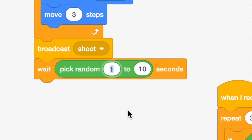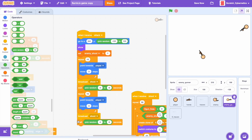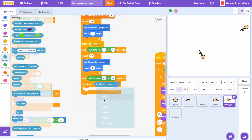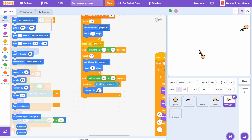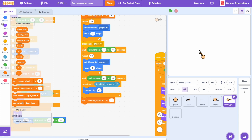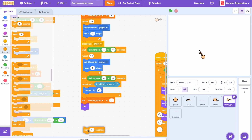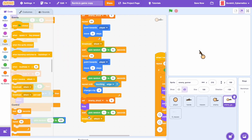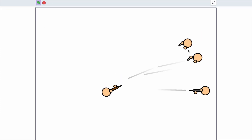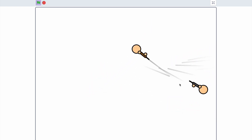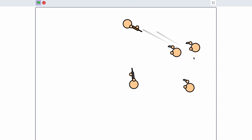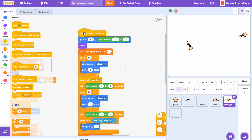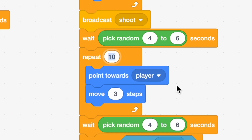Back to the attack sequence, add a wait pick random 4 to 6 seconds, then duplicate but remove the broadcast shoot. Add repeat until touching edge — change X by negative 3. Then set enemy shoot to 0, hide, wait pick random 1 to 4 seconds, and broadcast attack. Testing it now: enemies come out, the enemy gunner shoots in the right direction. Let's go back and switch that repeat 10 to repeat 30.